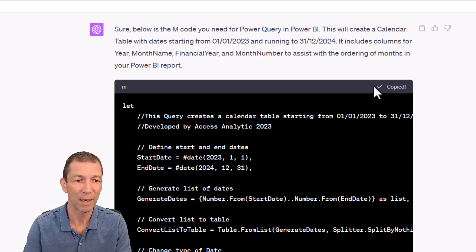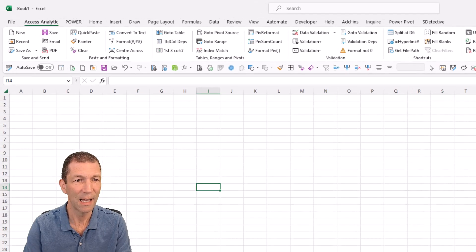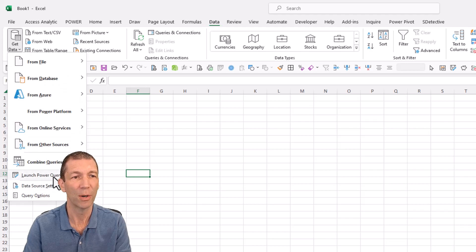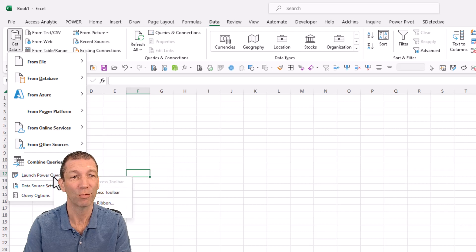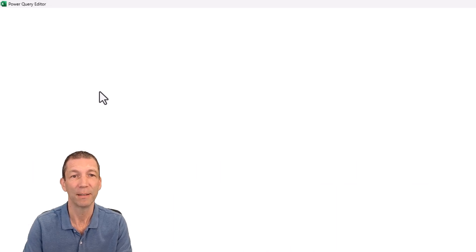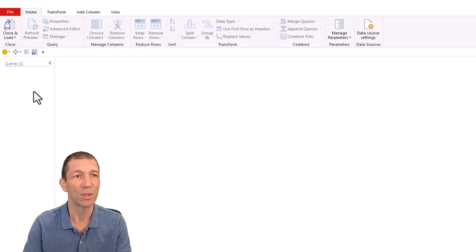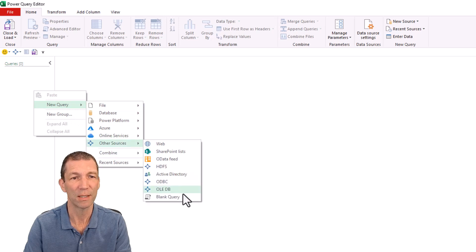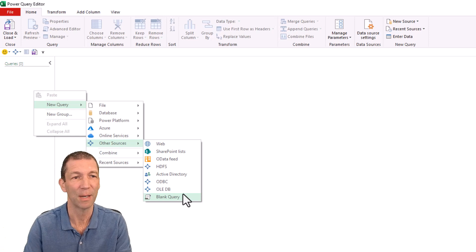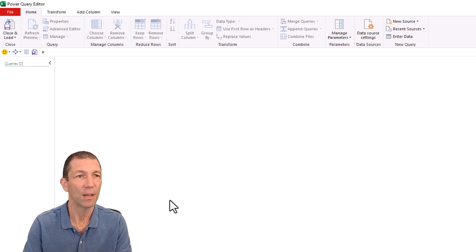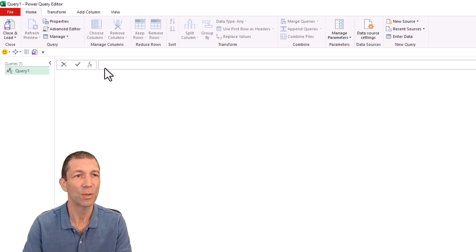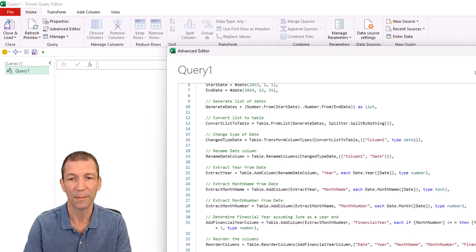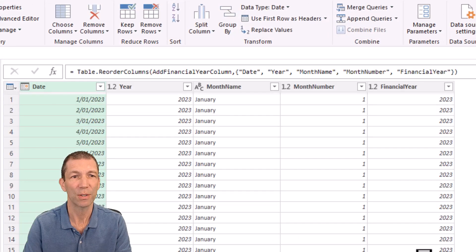So I'm going to copy my code and I'm going to go into Excel and data, get data, launch power query. Honestly, you should add this to your quick access toolbar. Right click, add. I've got it here. And then I'm going to do a blank query. So right click, new query, other sources, blank query in Excel, or it's the same in Power BI, except there's one less step. And let's go to the advanced editor and let's paste the code in. See if it works.